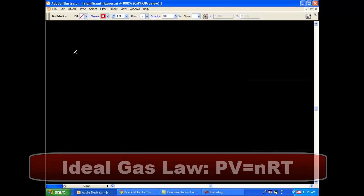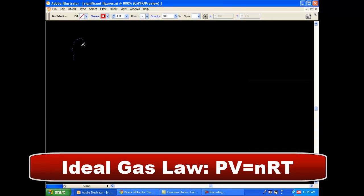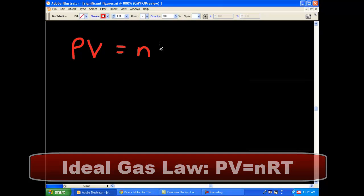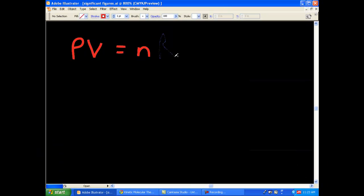So, the Ideal Gas Law states PV equals nRT. Well, why is that? Well, think of an equation like a scale.